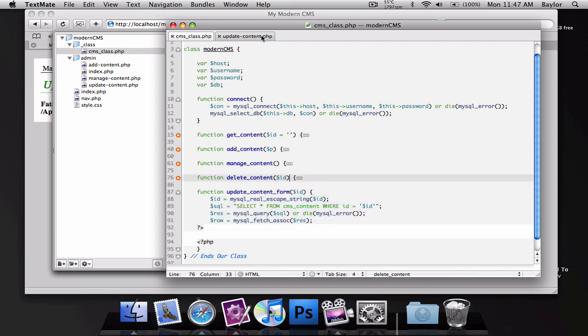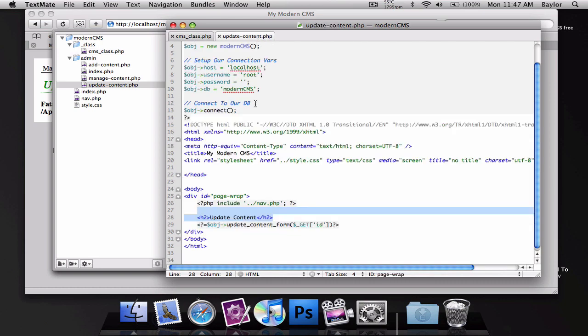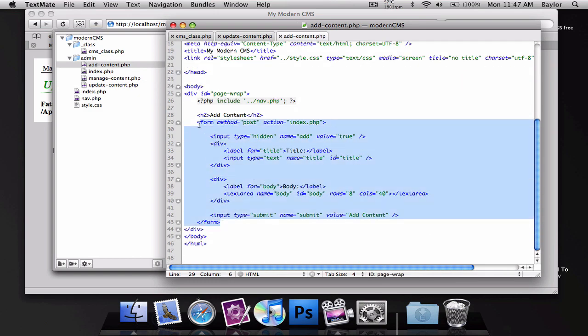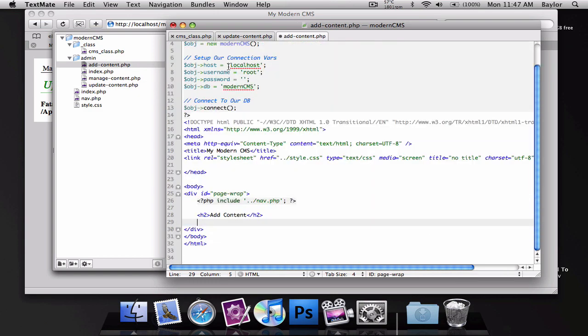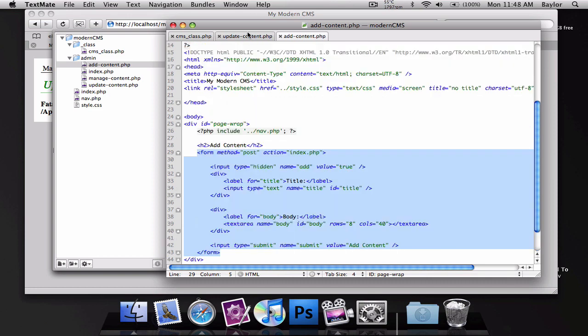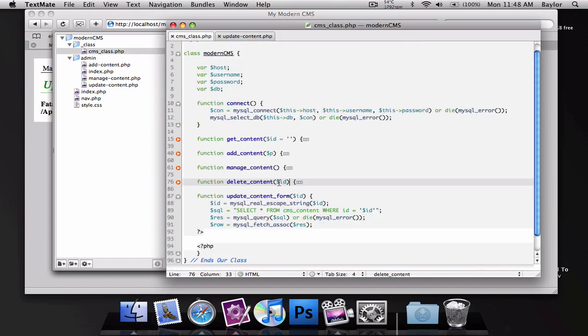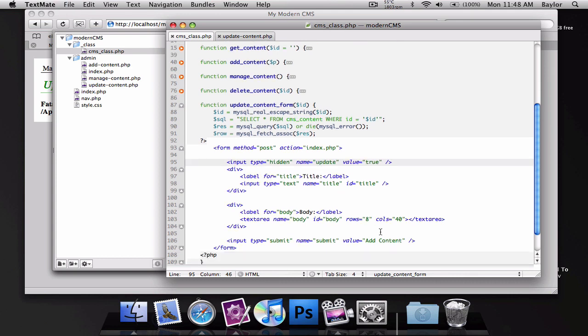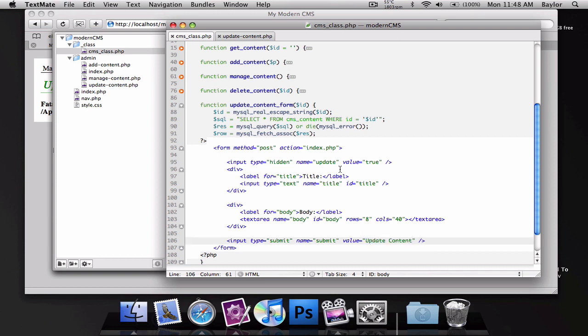I'm going to go back to our add content and cut this form out from here. Back into our CMS class I'm going to paste it. We're going to need to change this to update because we're not adding to the database, we're updating the database. And I need to change my submit button again.